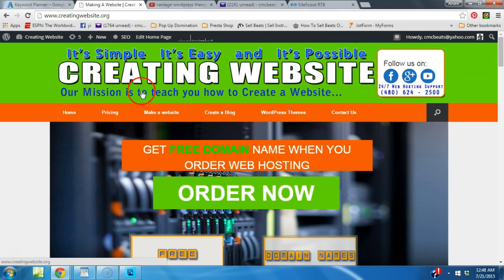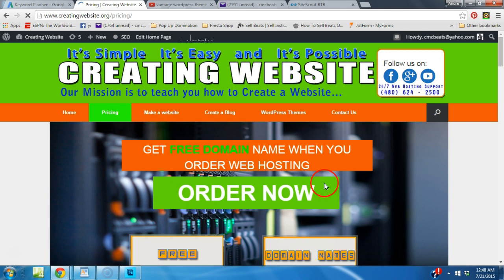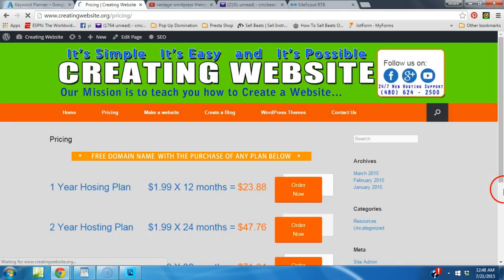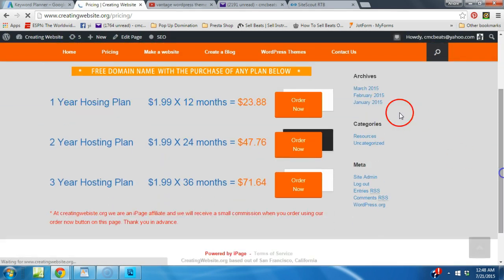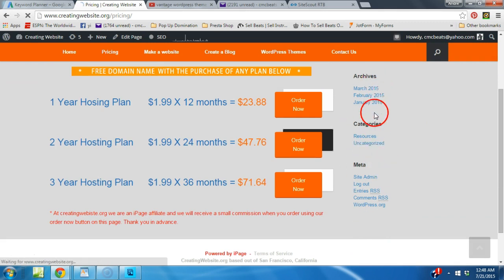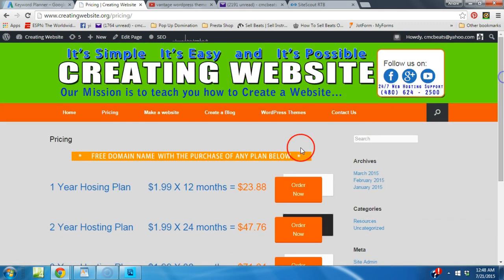We have different pages where you can visit the pricing. If you click pricing it will take you to our pricing page right here. On the side here you have different widgets. Now all this stuff is done by the Vantage theme.